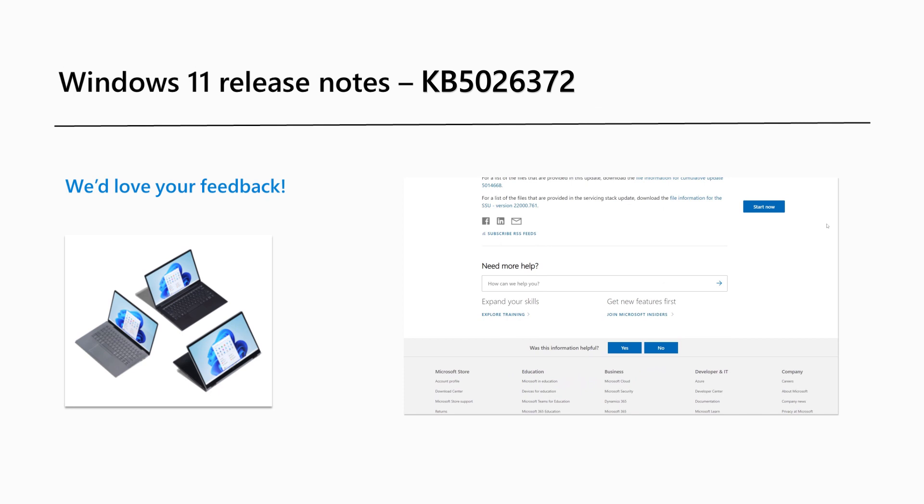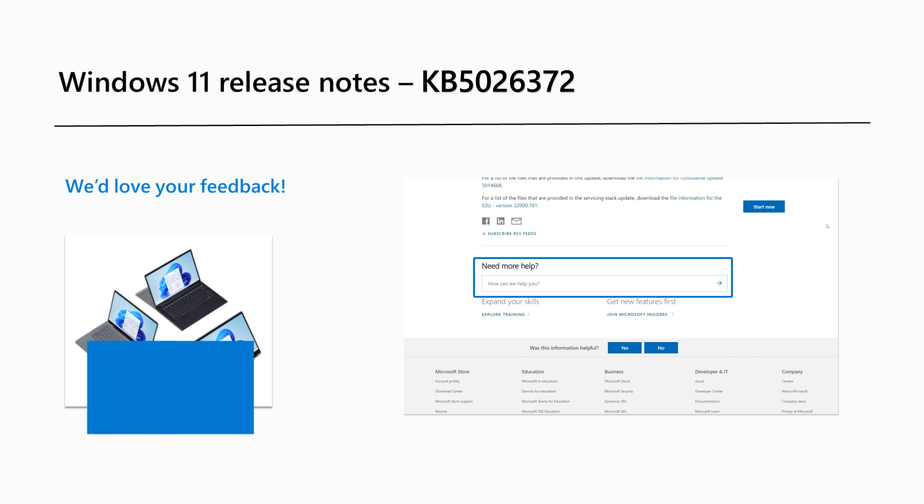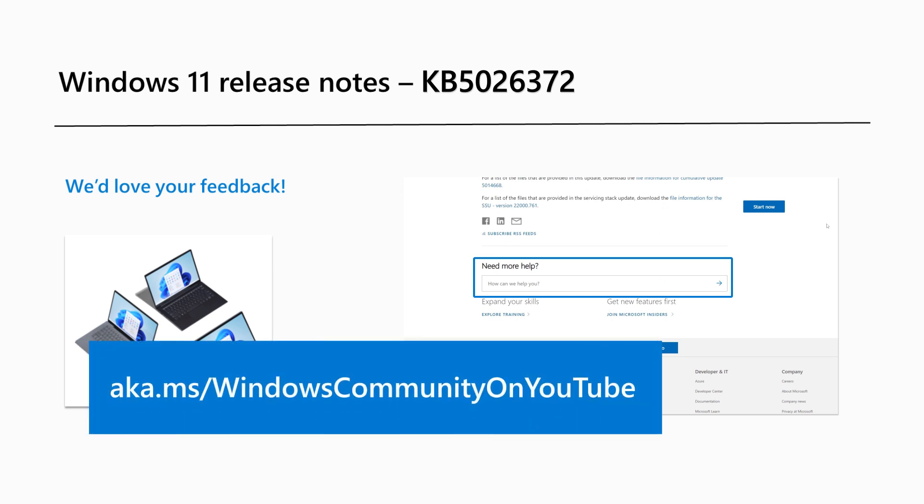Are there Windows 11 features you'd like to know more about? Send us your feedback in the section provided in this article. You can also leave us a comment on our Windows Community YouTube channel at aka.ms/WindowsCommunity on YouTube.